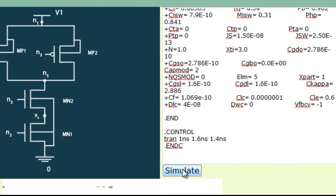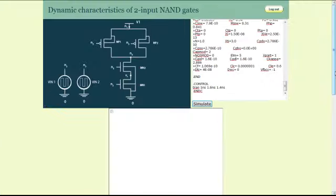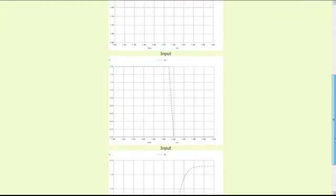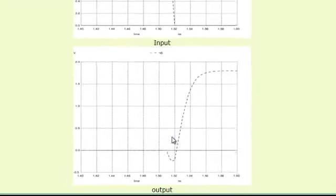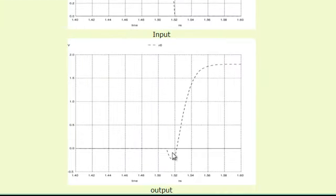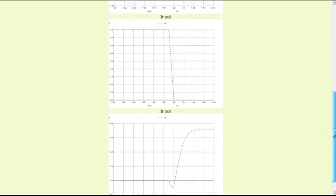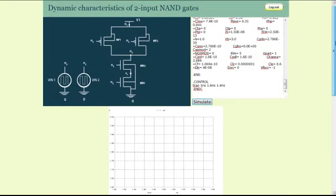And then re-running the simulation. One can easily measure the time taken for the output waveform to rise from the low state to the high state and thus calculating the rise time. Similarly, in the case of fall time also.